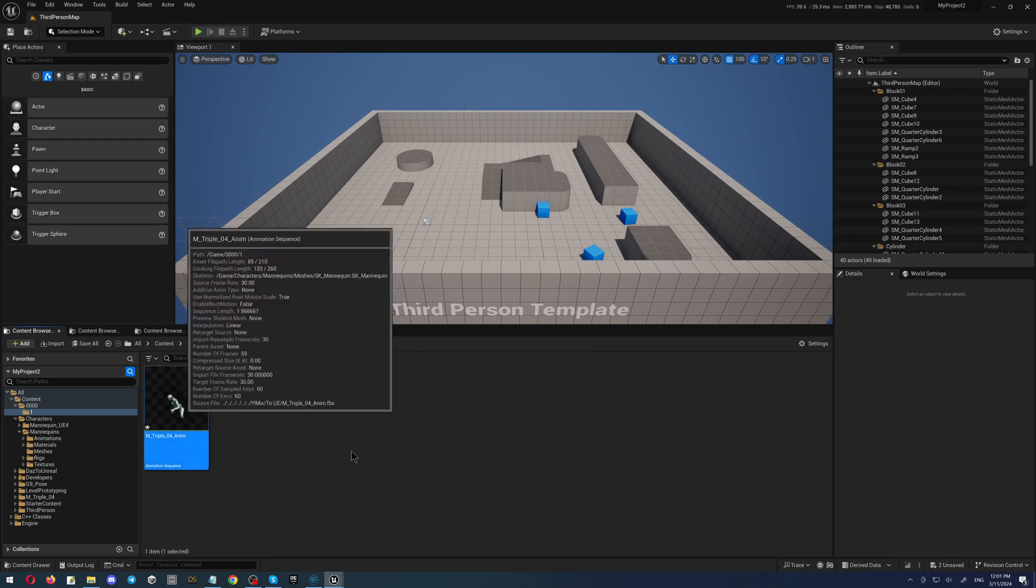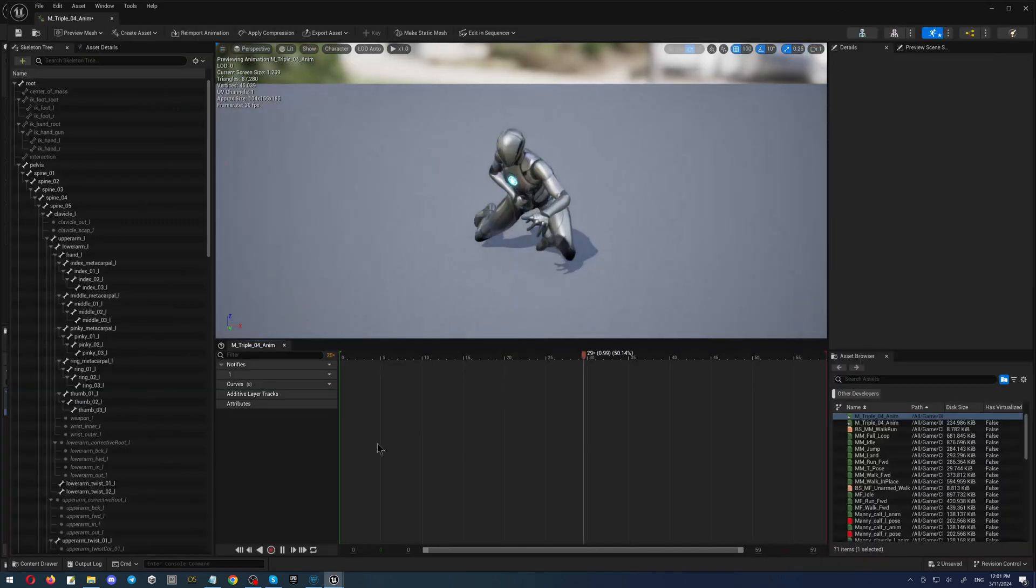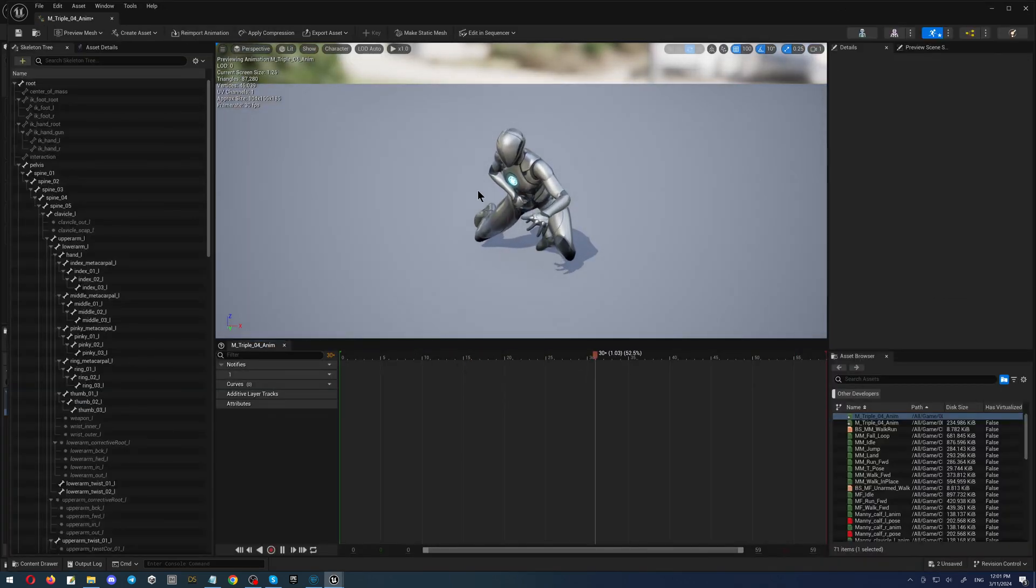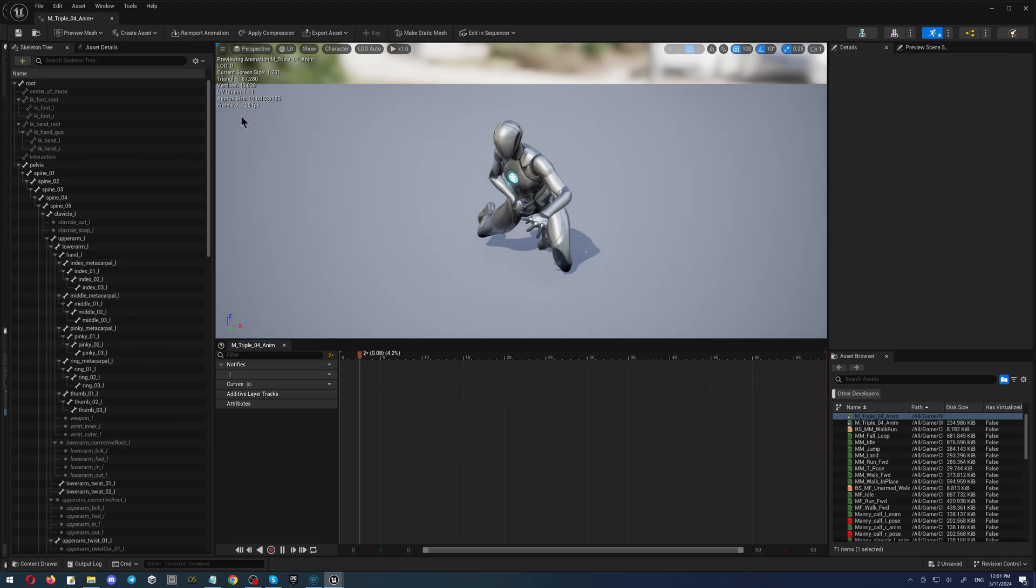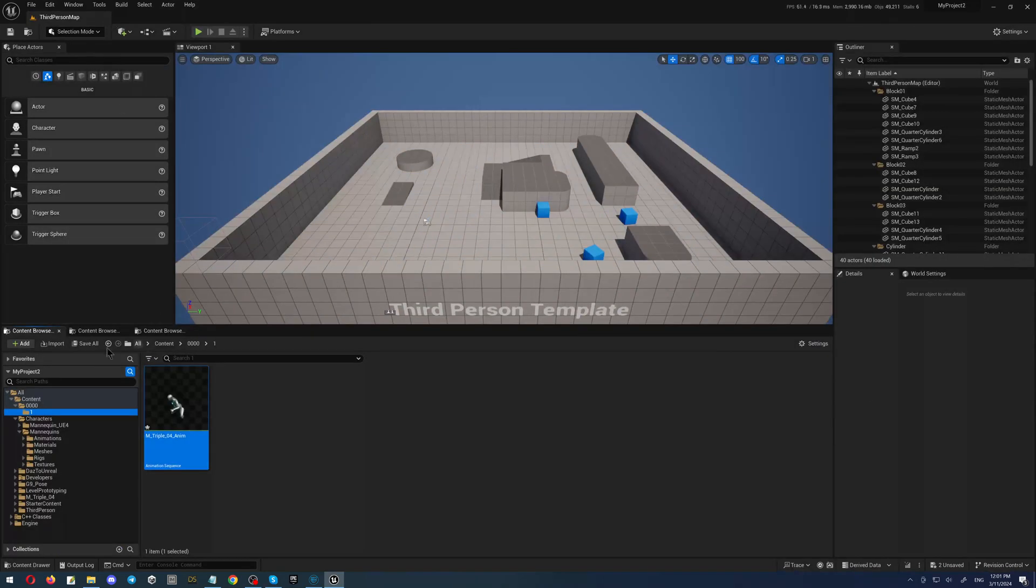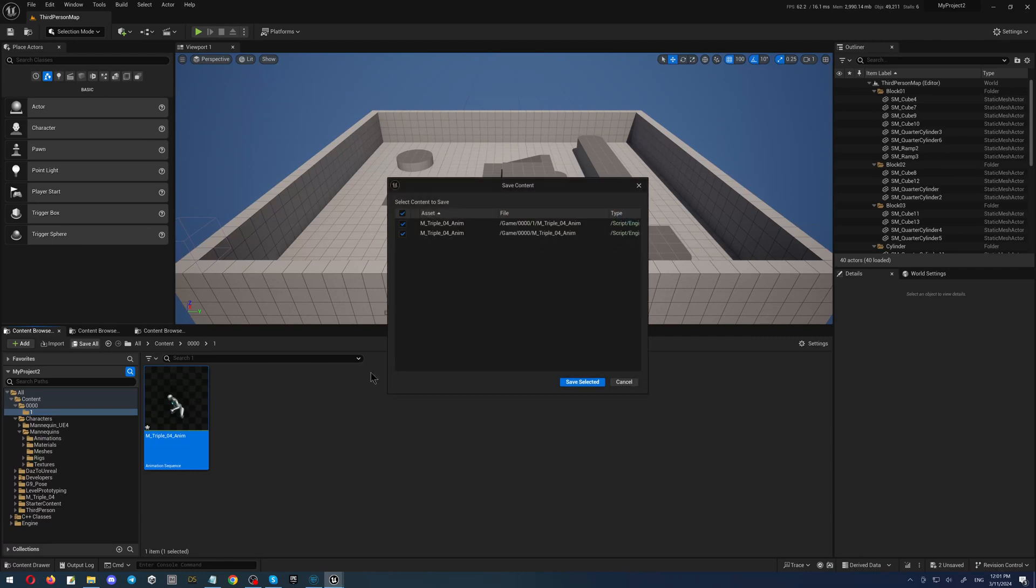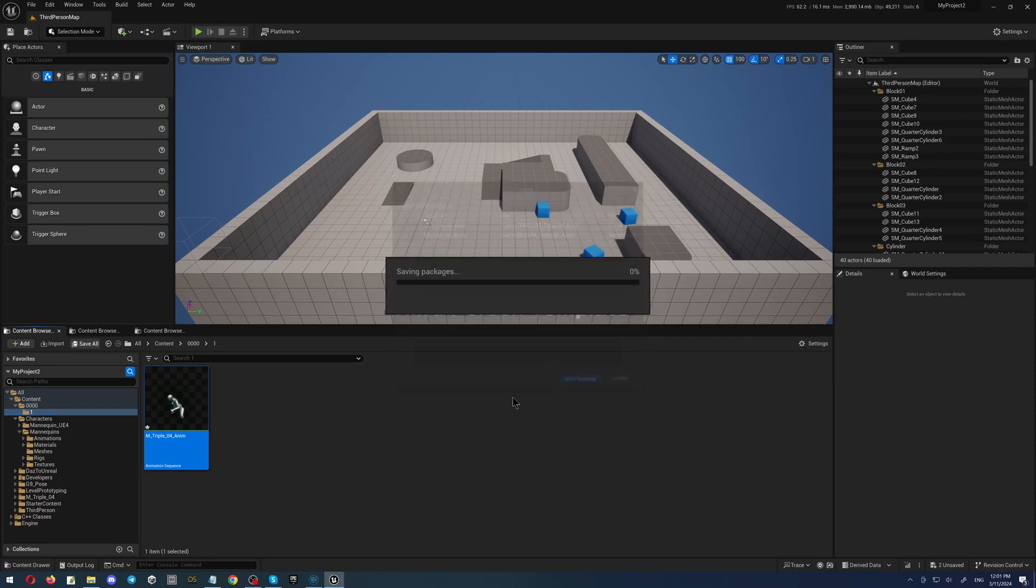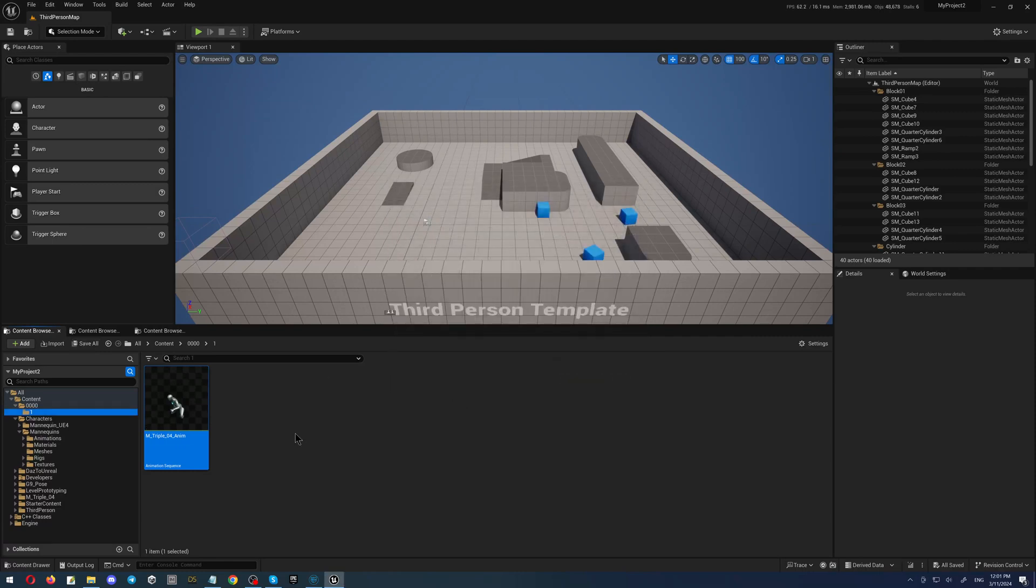So as you can see, our animation is here. It is working. It came exactly as we did it in Unreal. I will close this. Click the button save all to save the changes which we just created.